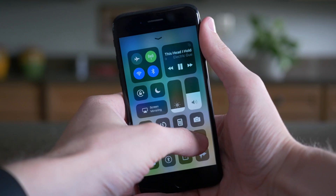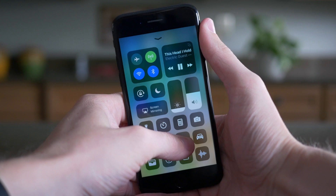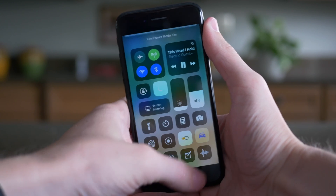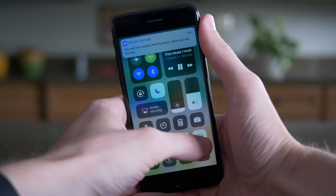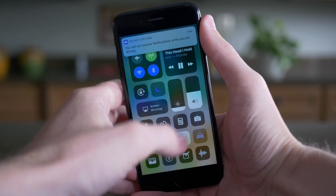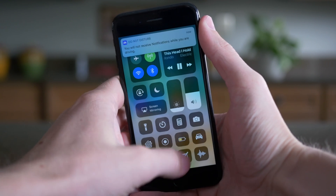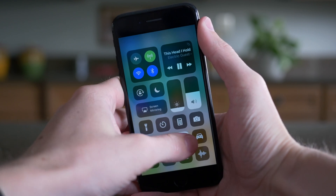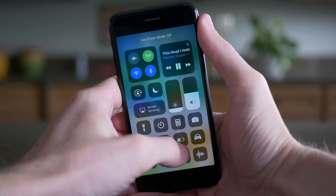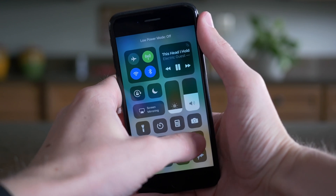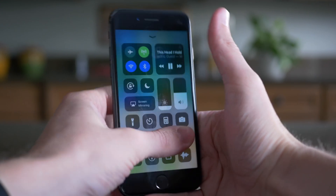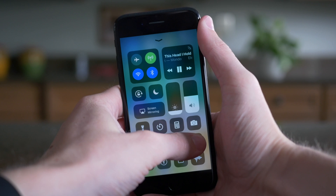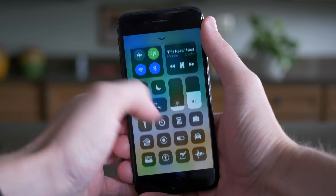In previous versions of iOS 11, if you 3D Touched an icon with no 3D Touch menu — like Low Power Mode or Do Not Disturb — your device would just vibrate three times and nothing would happen. But in iOS 11 beta 5, when you 3D Touch something like Low Power Mode or Do Not Disturb that doesn't have a menu, when you release it will still activate the toggle instead of doing nothing like before.